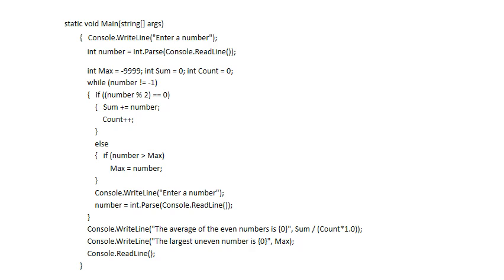The else part says if it's not even then it's odd, so this problem is finding the maximum odd number. The total result of this program is to find the average of all even numbers entered and the biggest odd number entered.